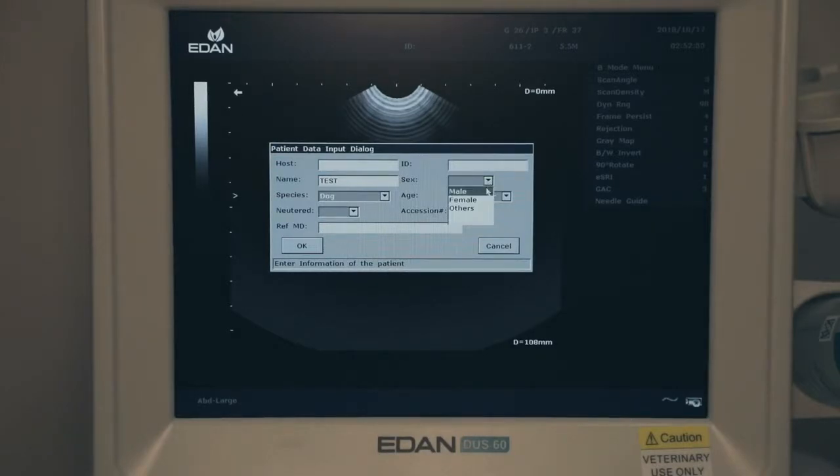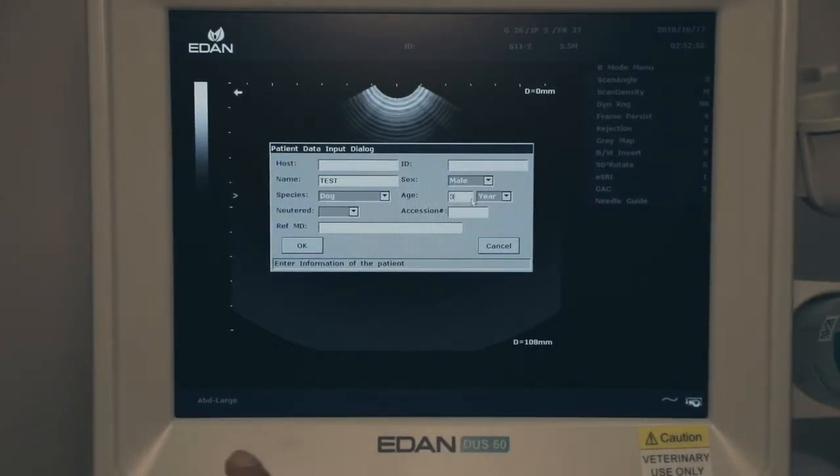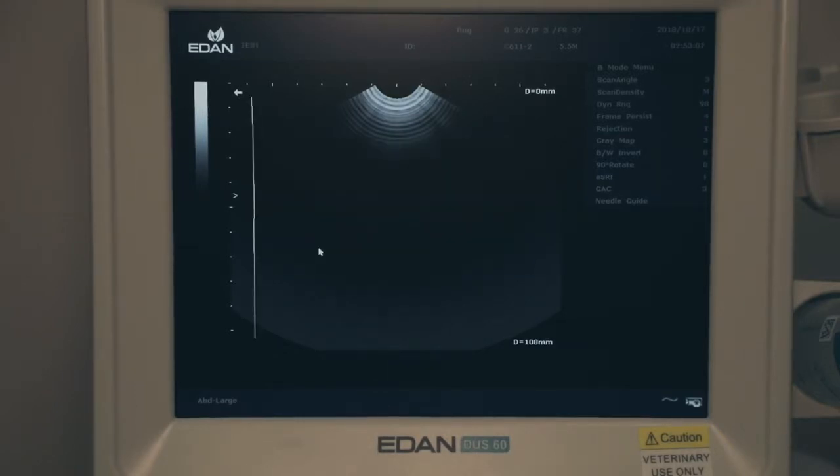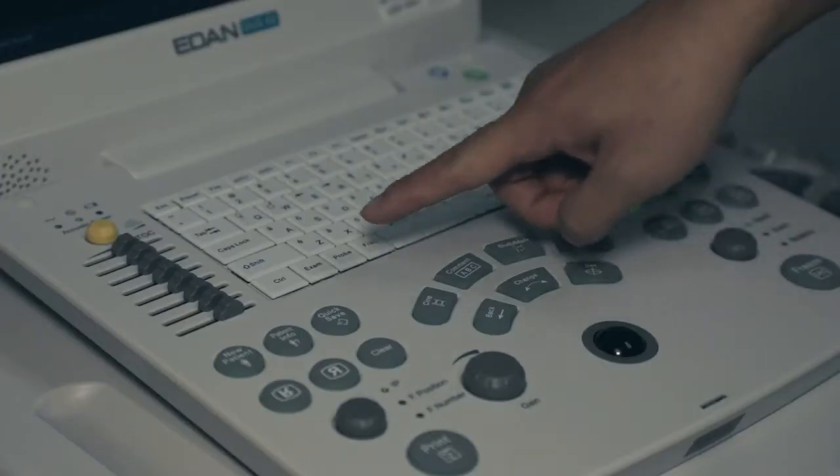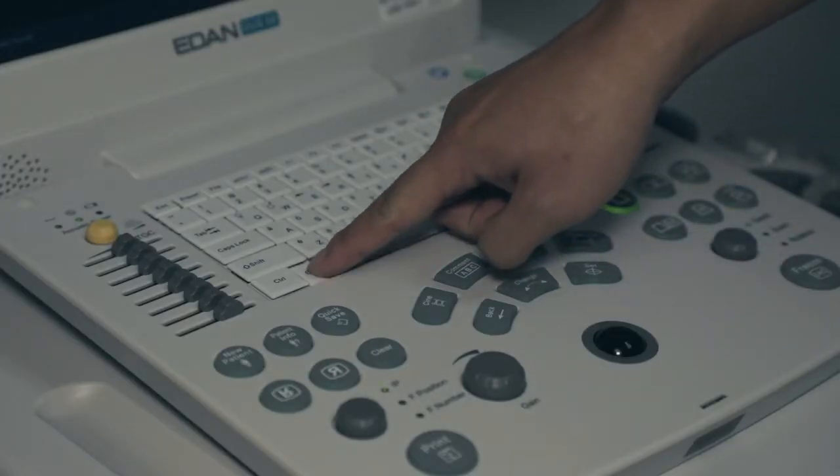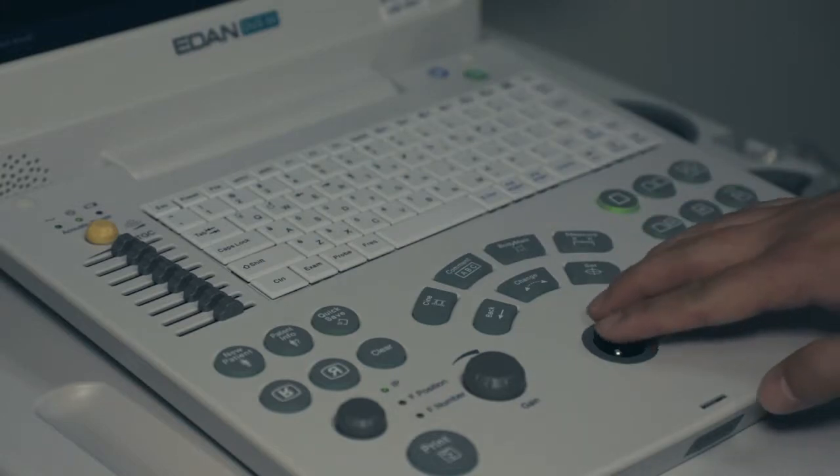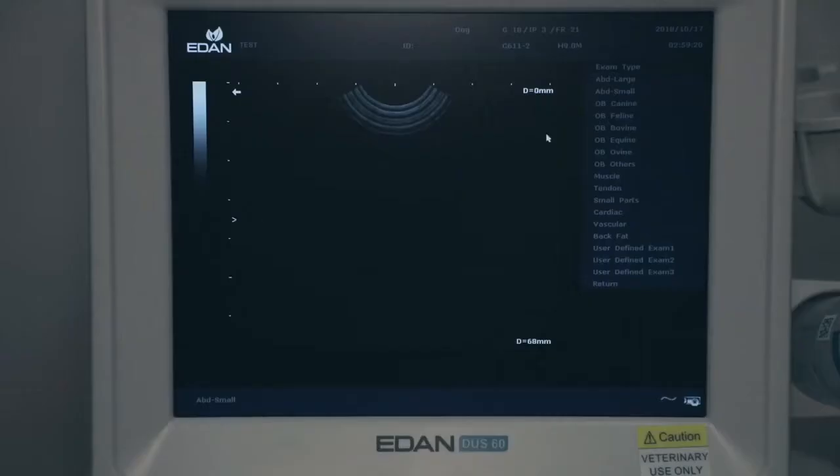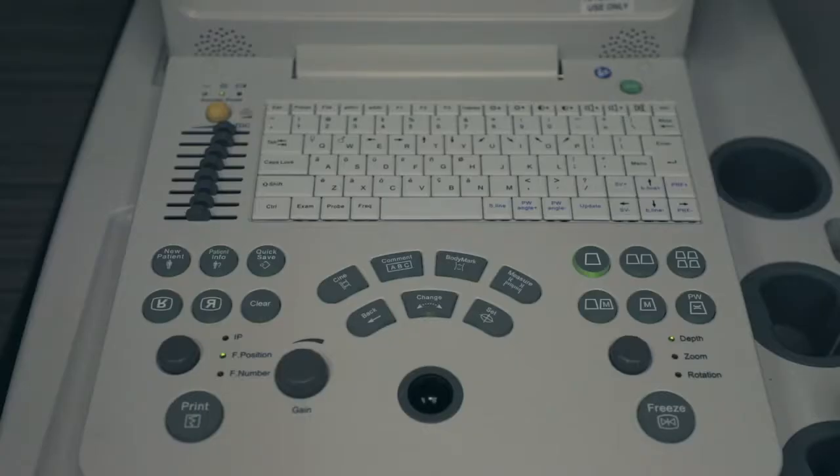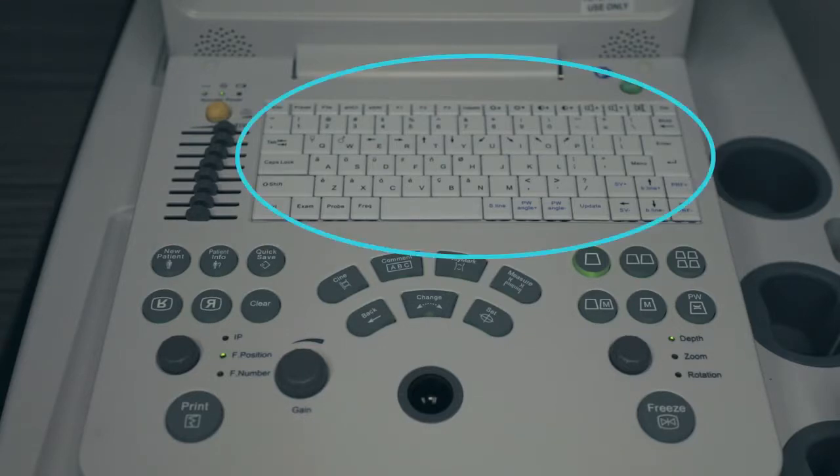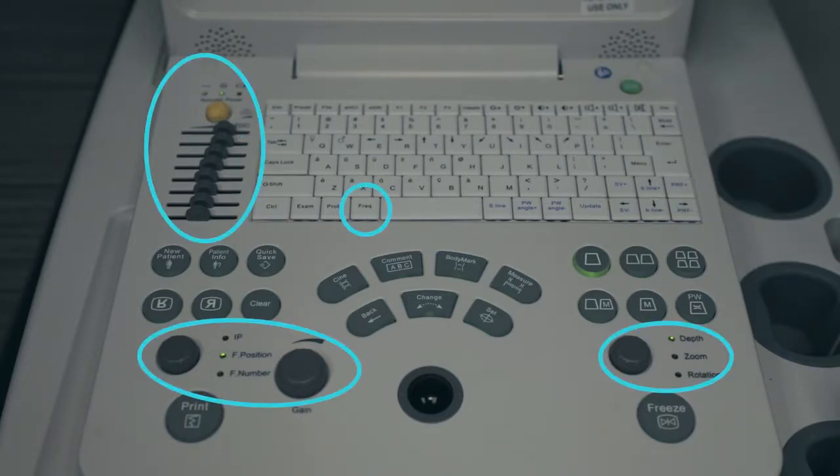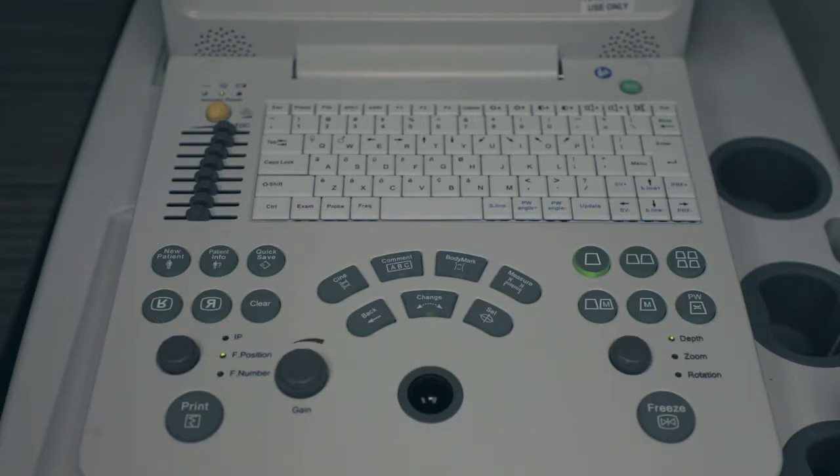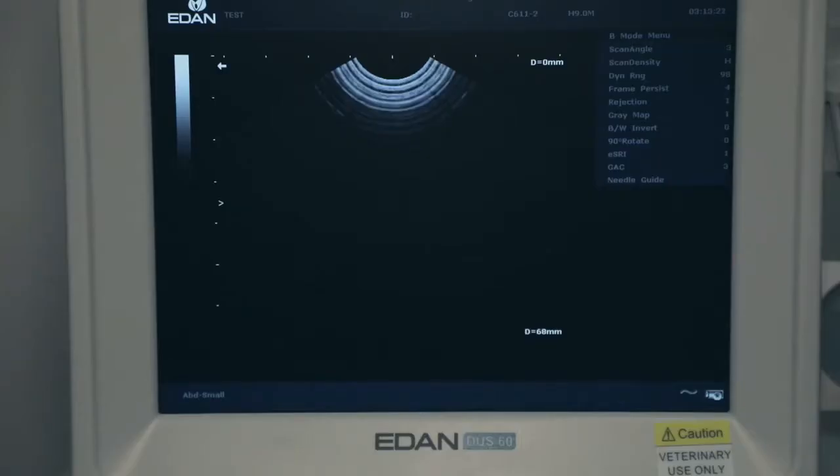Roll trackball to select OK and press set key to confirm. Press exam key, roll trackball to select application, highlight and press set to confirm. Control panel is divided into several sections: keyboard, parameters, functions, and controls. Screen is also divided into sections: menu, image display, coordinate axis, focal point position, and probe indicator.